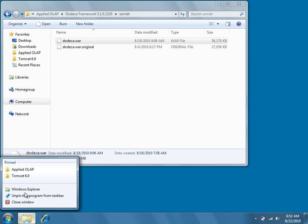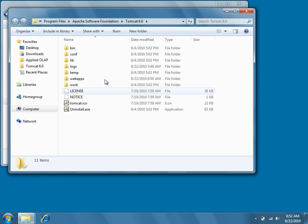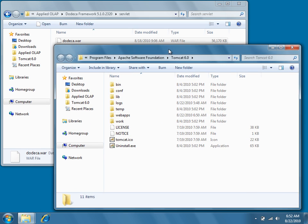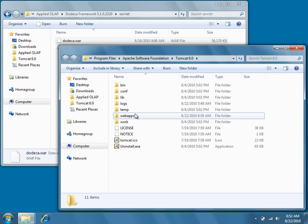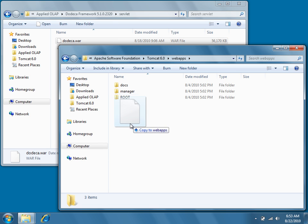In a second window, navigate to the location of the Apache Tomcat server and then find the webapps subdirectory. Now simply copy the dodeca.war file from the servlet directory to the webapps directory.